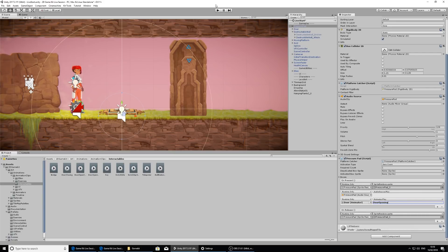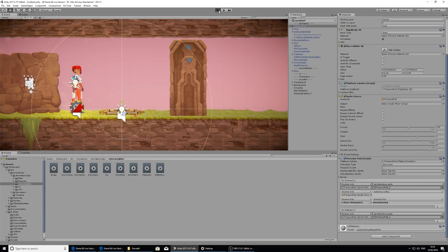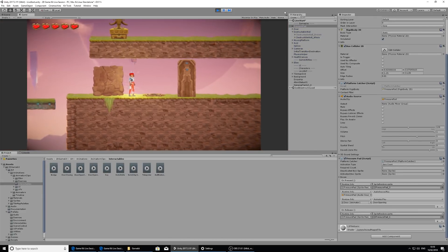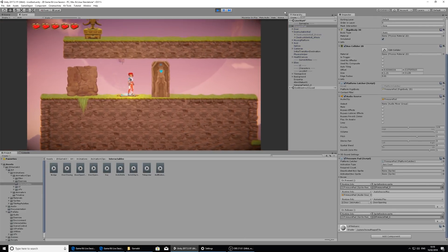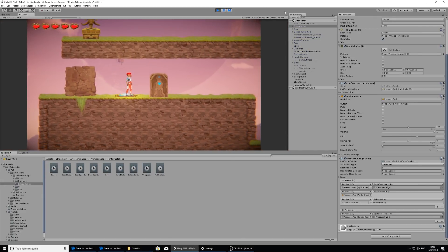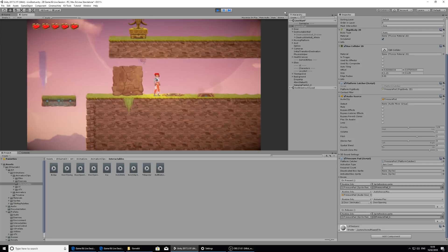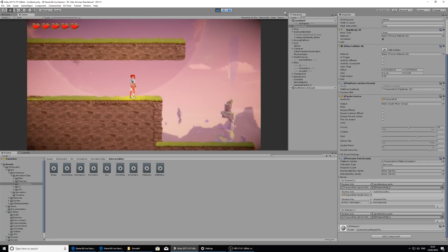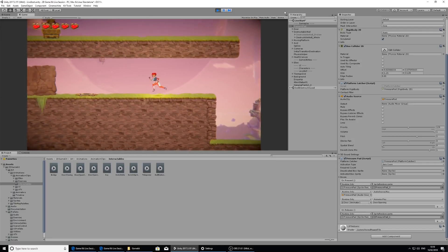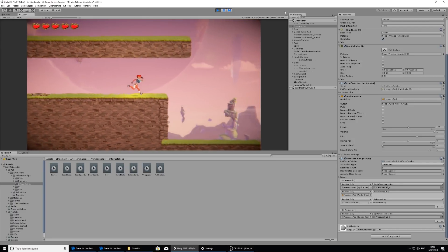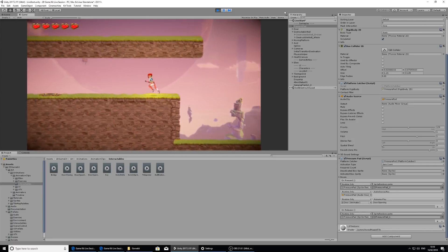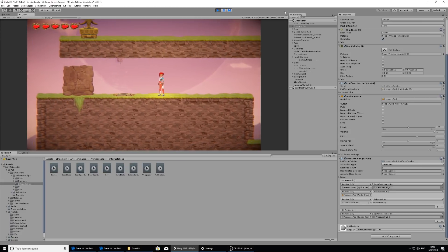When I step on this pressure pad, an animation will play and a sound will play and the door will open. And now Ellen can get through to the next part.